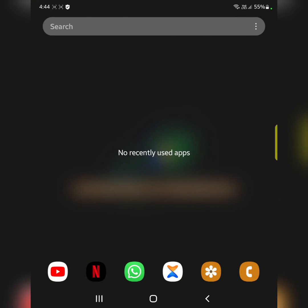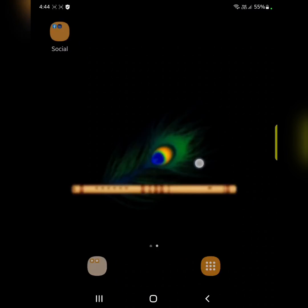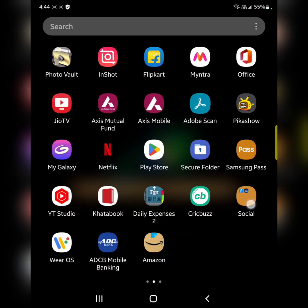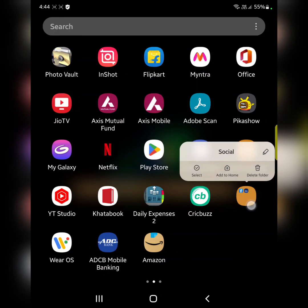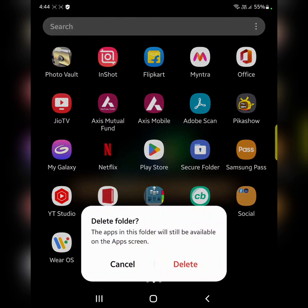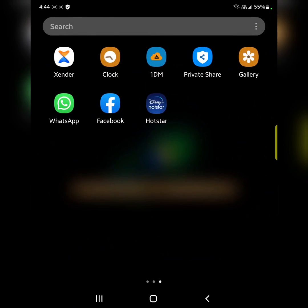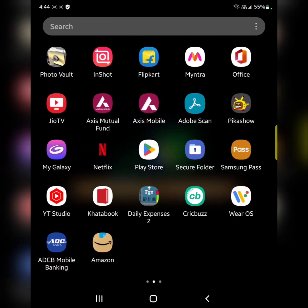It is quite easy. To delete a folder, open the app drawer, long press the folder, and tap on delete folder. Now the folder is deleted from the app drawer.